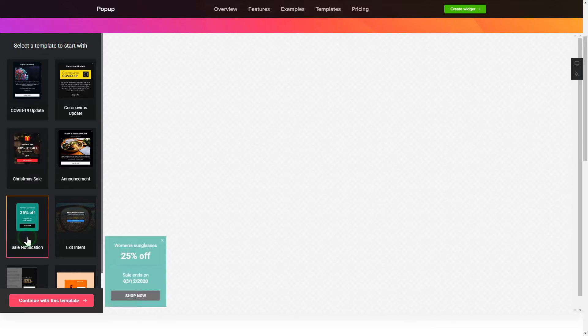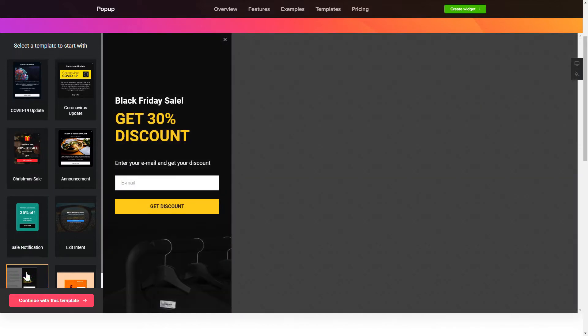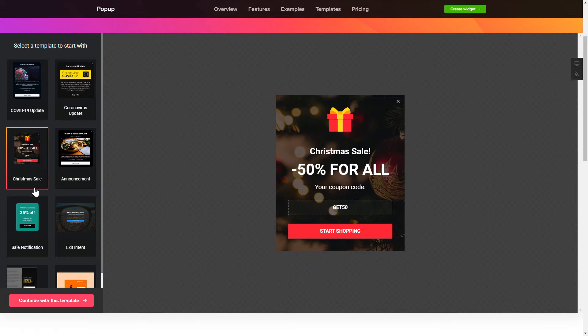Begin by choosing a template that suits your case best. Click continue with this template.